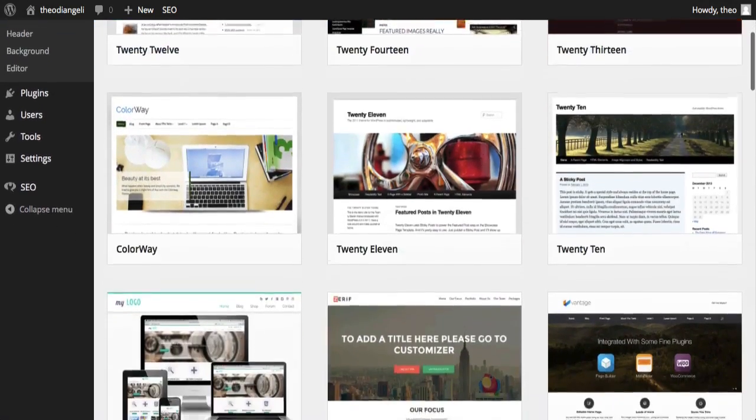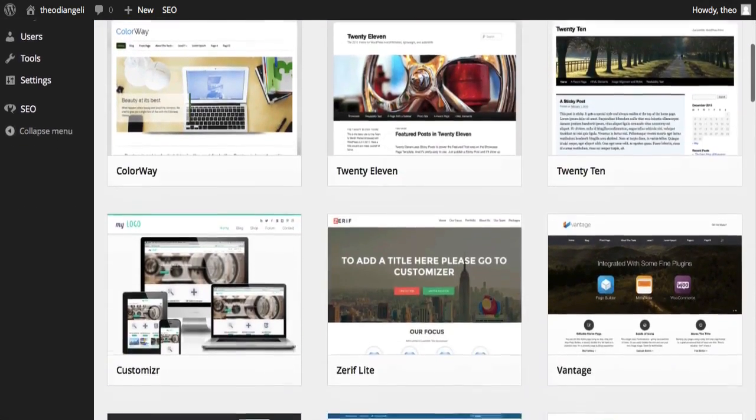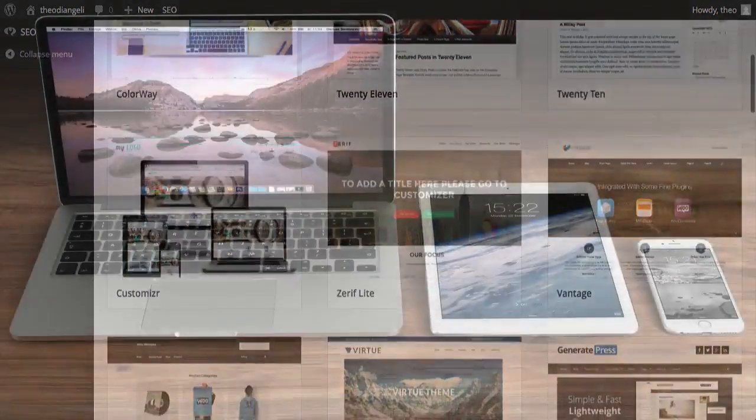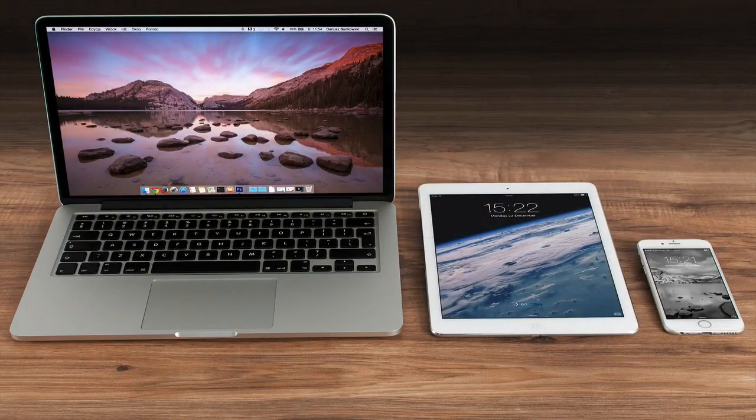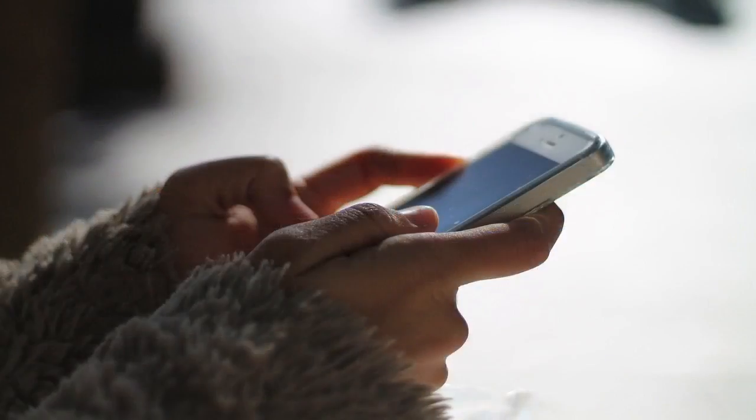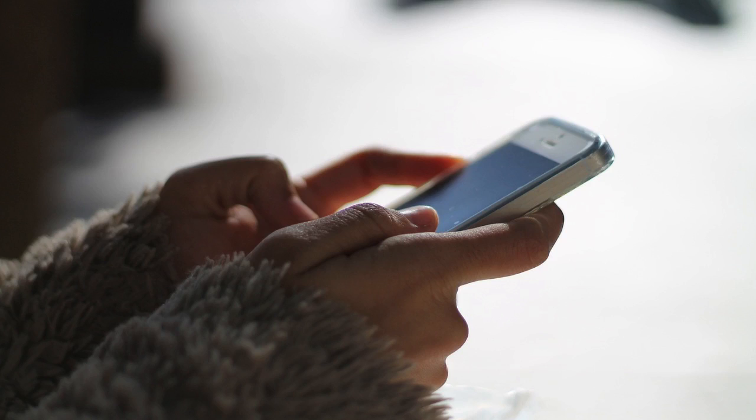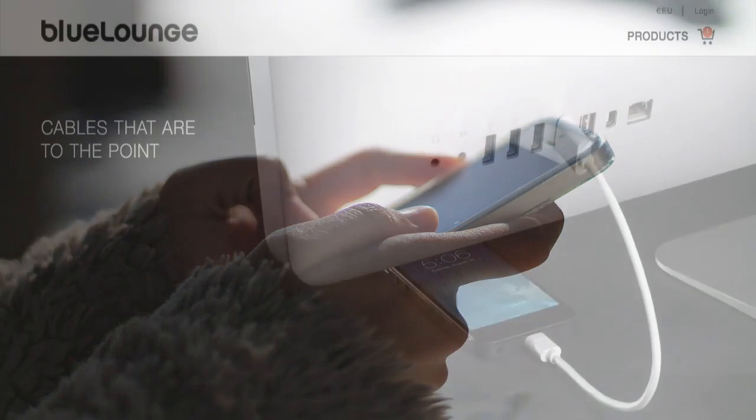WordPress themes are also responsive, meaning they adapt to different browser sizes, whether someone uses a computer, a tablet, or a mobile phone to visit your website. They are resized to fit perfectly in large or small screen sizes. This is one of the reasons WordPress is so great and so popular.